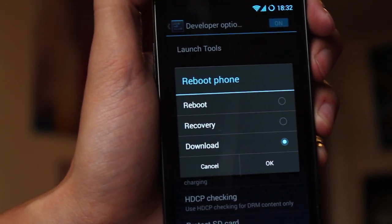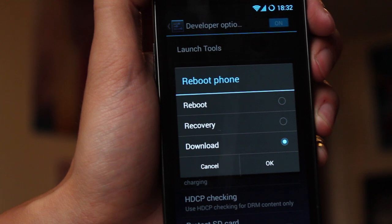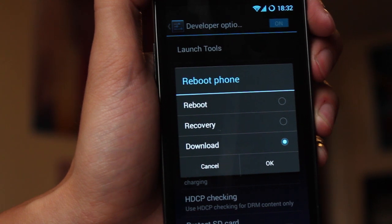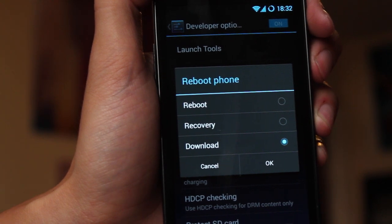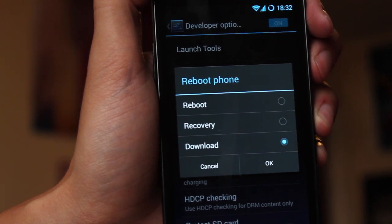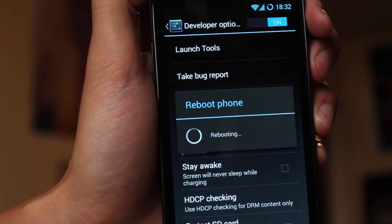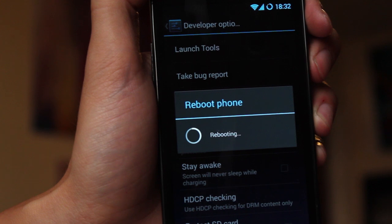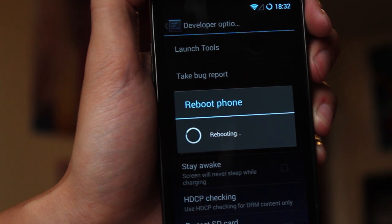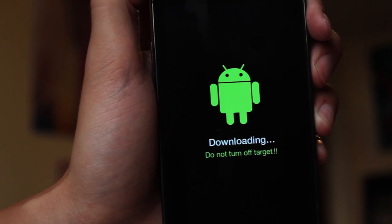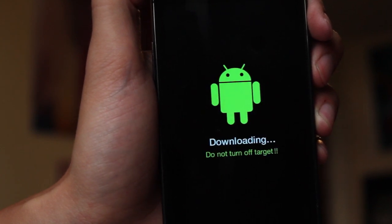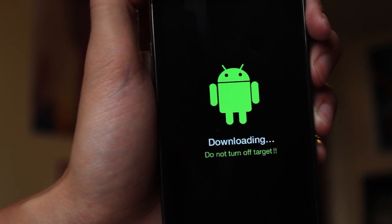So load up Odin on your computer first and then reboot your phone into download mode and you're ready to flash your Samsung ROM. Here we go, nice and quick and you should find, before you know it, we're in download mode already.